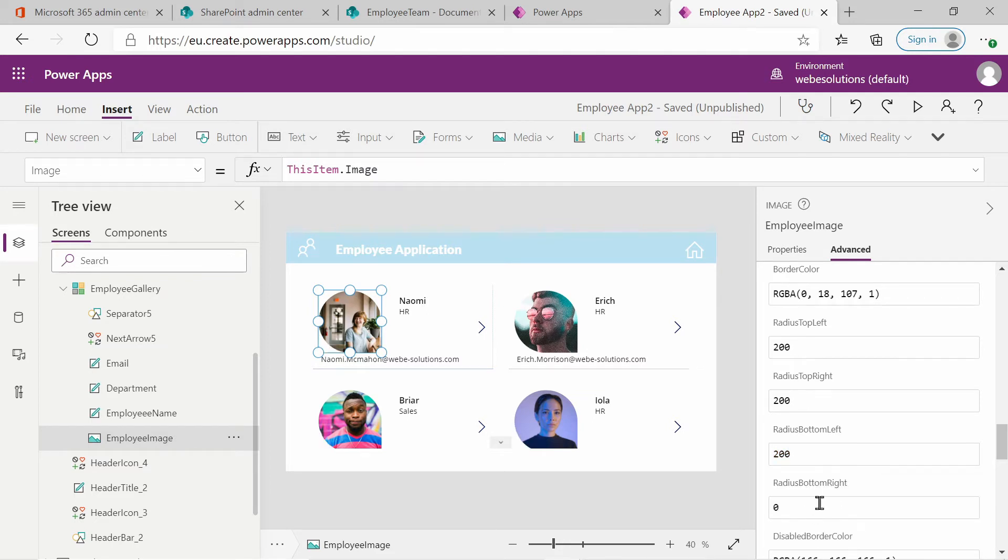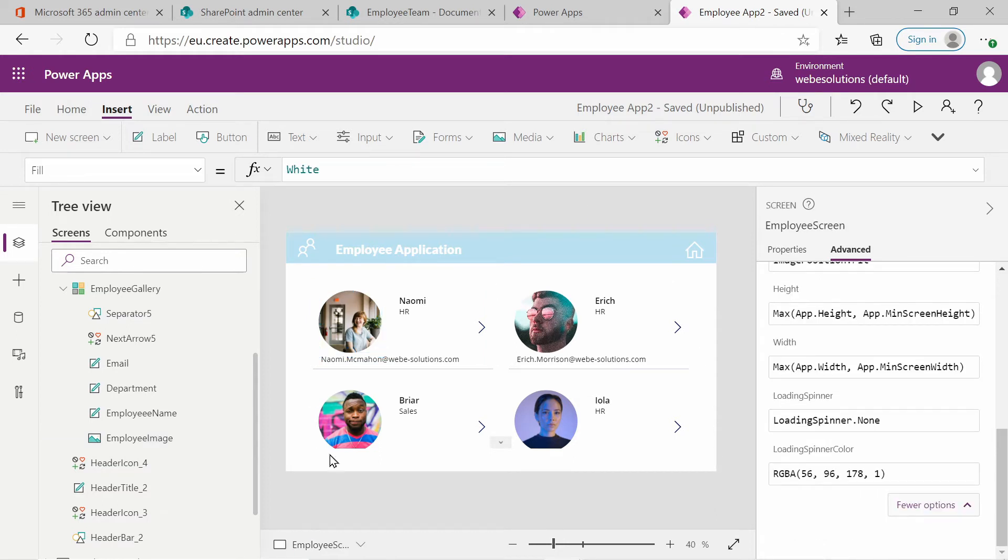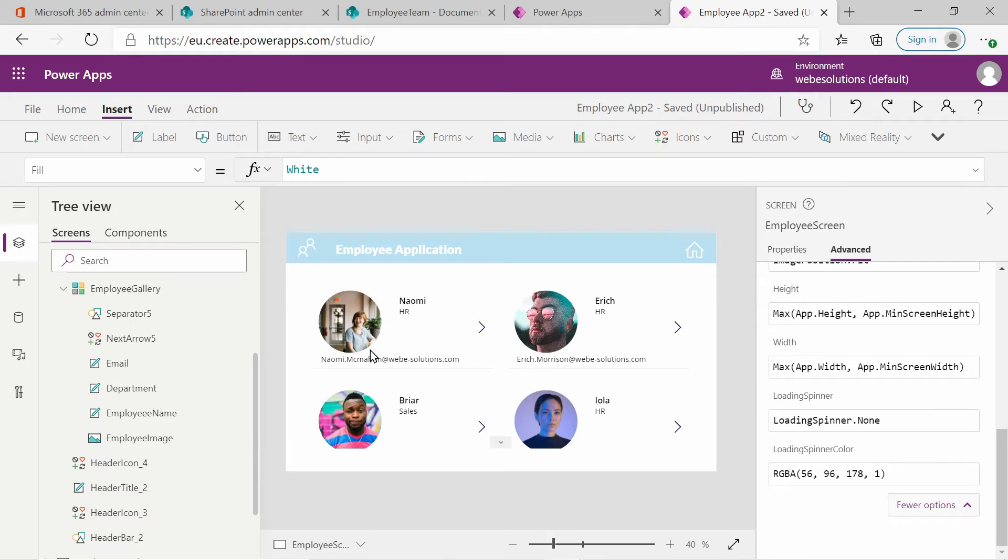And if we look at our screen, we can see now there's already been some changes and the images are round. I think that looks a lot better, but I want to do a little bit more editing. So what I will do, I will create a circular background for our images.